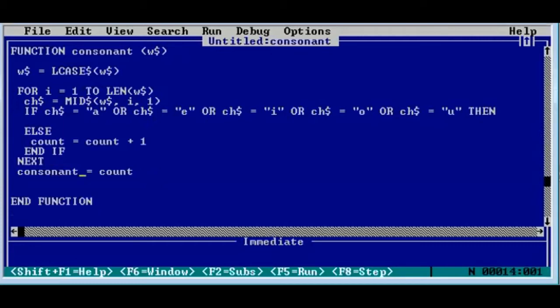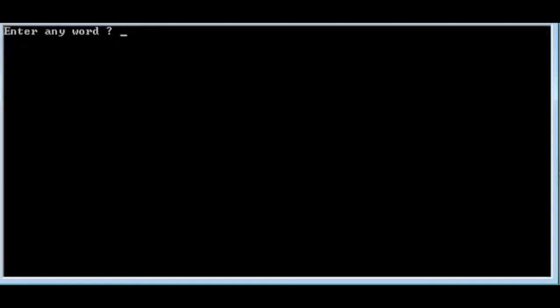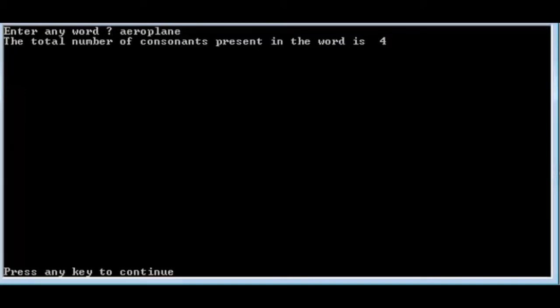Let's run the program. Enter any word — let's say 'aeroplane'. There are altogether four consonants, so our output has to be four. The total number of consonants is four — so our output is correct.